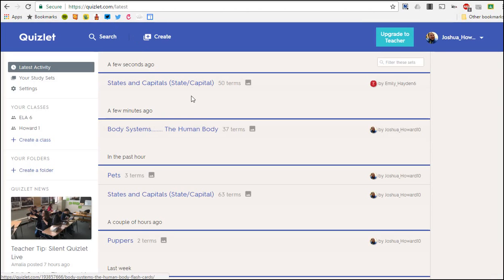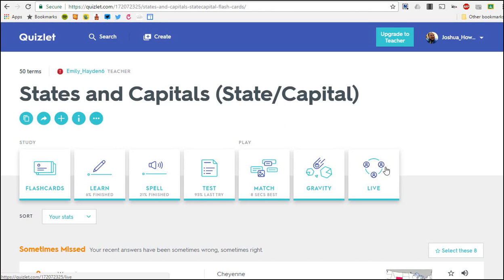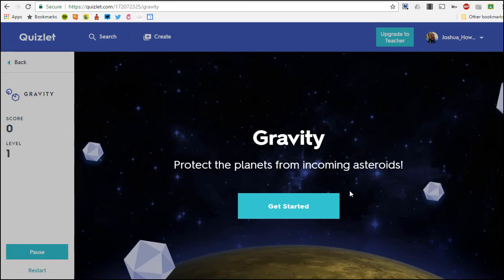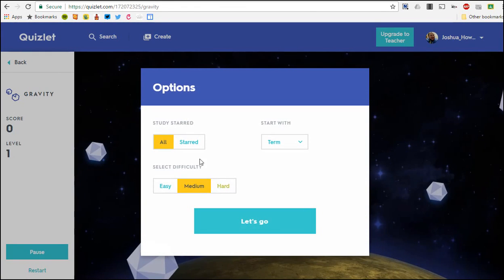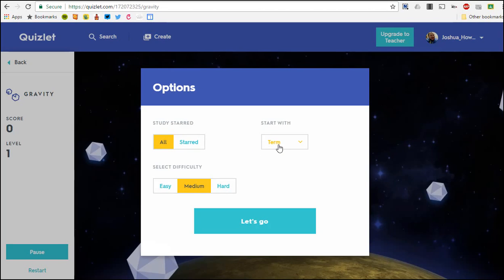I'm actually going to go back and we're going to talk about the next type of game which is Gravity. Gravity is more of a - you have to know the term and be able to type it, so it gives you the term here.